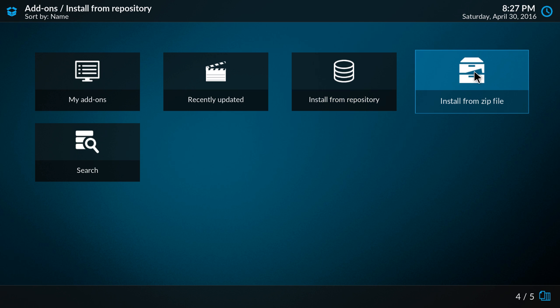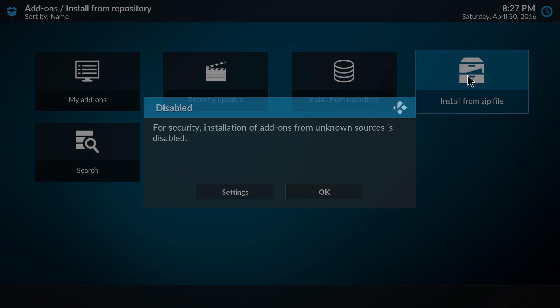The option is still there, however the user must first allow installing from unknown sources. It's basically the same as Android has, that you cannot install an APK file without first acknowledging the potential risks. So if we now install from zip file, we get the security warning that installation of add-ons from unknown sources is disabled.